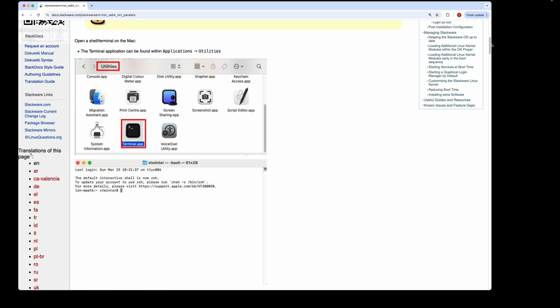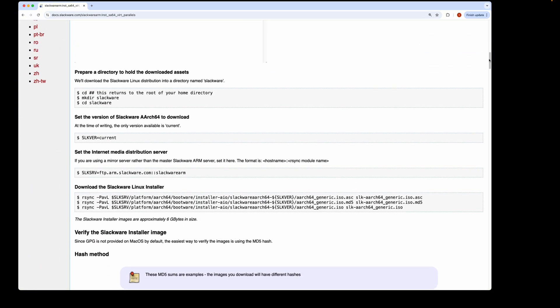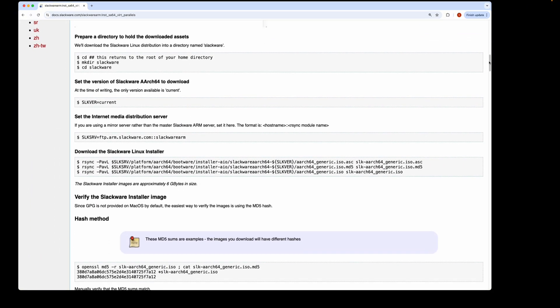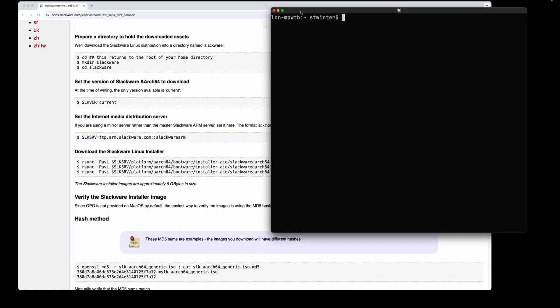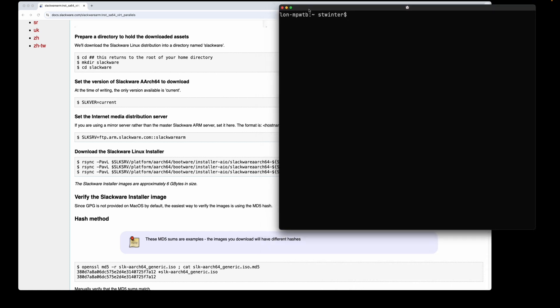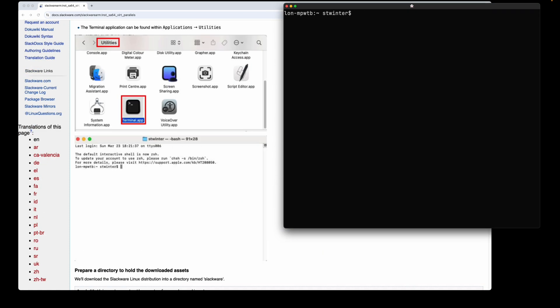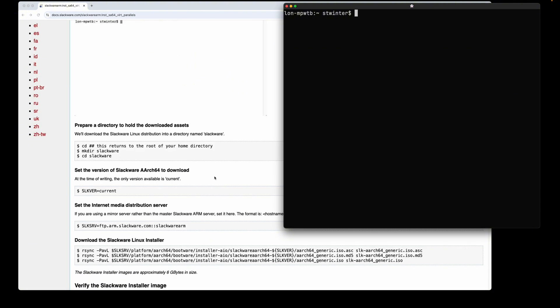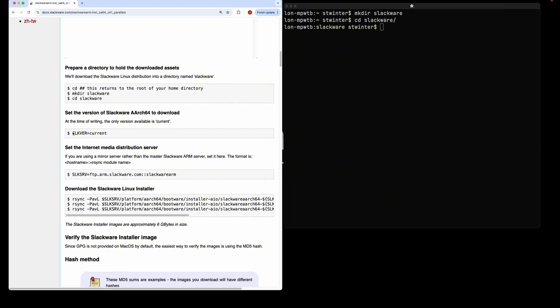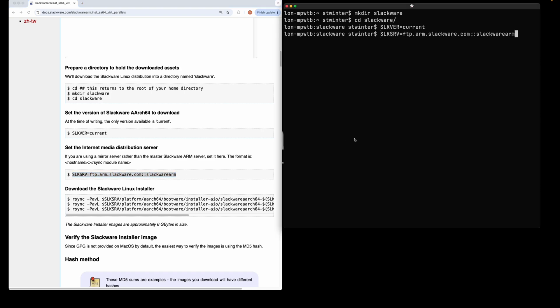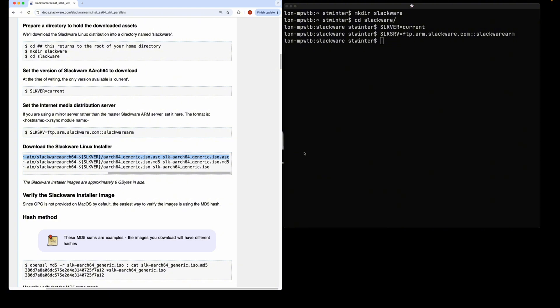The first thing you need to do is open up a terminal application. I'm going to be using Ghost TTY here, but you could also use the standard Mac terminal application. At this point, you simply follow the instructions: mkdir slackware, cd slackware, and copy the commands in.